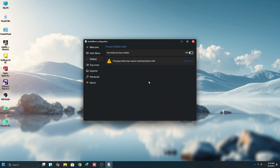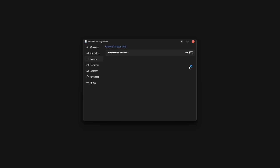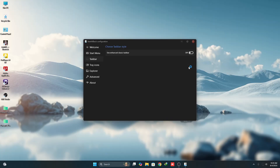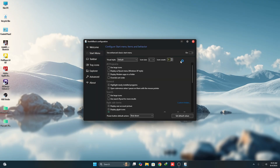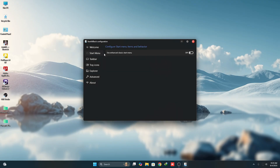Turn off the taskbar option and click Restart Now. Then go to Start Menu settings and turn that off as well.